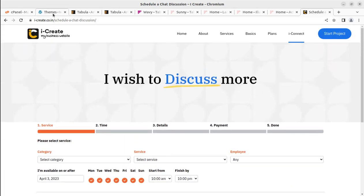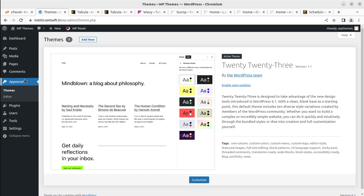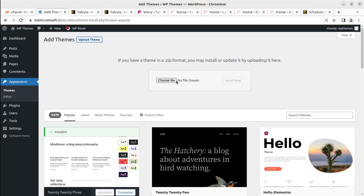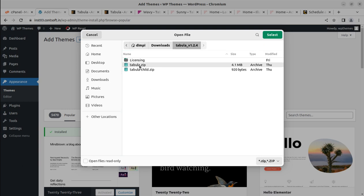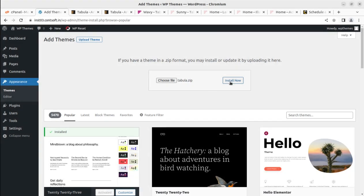To proceed with the installation, we are here at the WordPress core installation. Click on 'Add New' in the Appearance section under Themes, then click on 'Upload Theme' and choose the file. Here we need to select the tabula.zip file — this is the only installable file. Don't try to upload the complete folder; that would be a mistake. Select tabula.zip and click 'Install Now'.